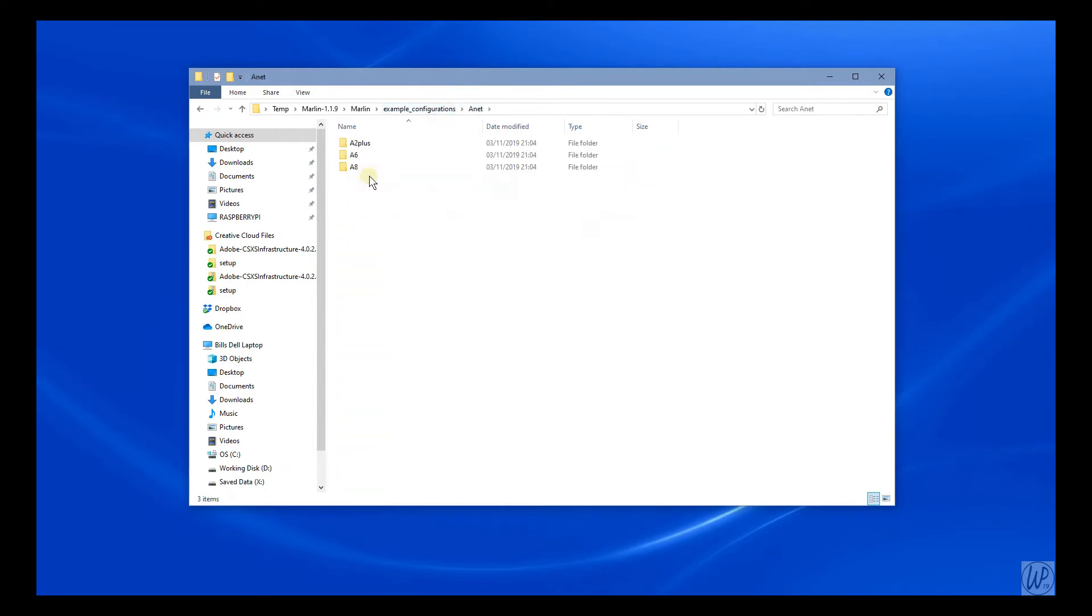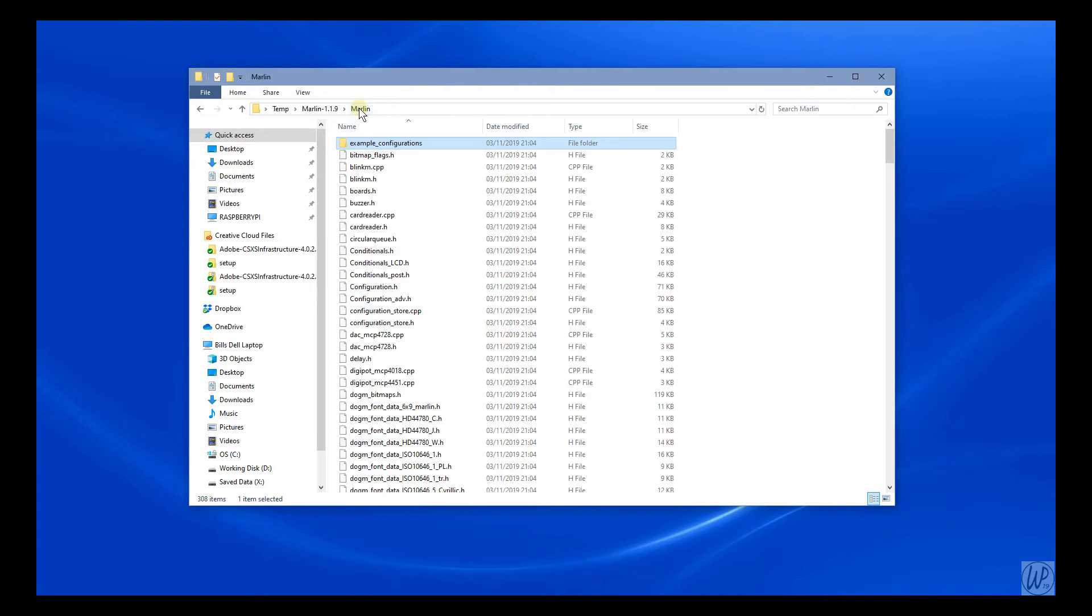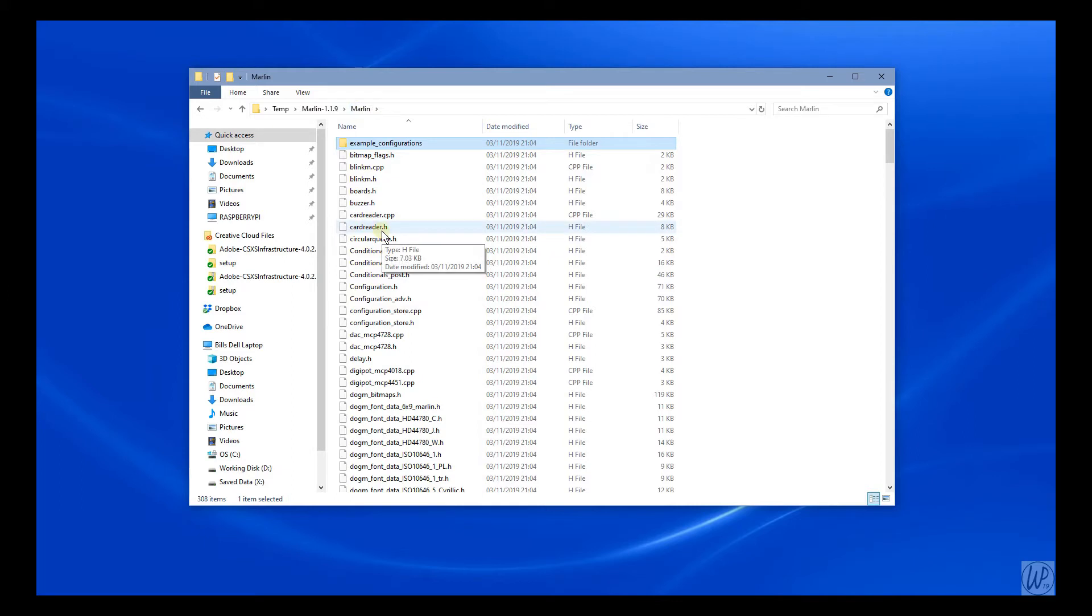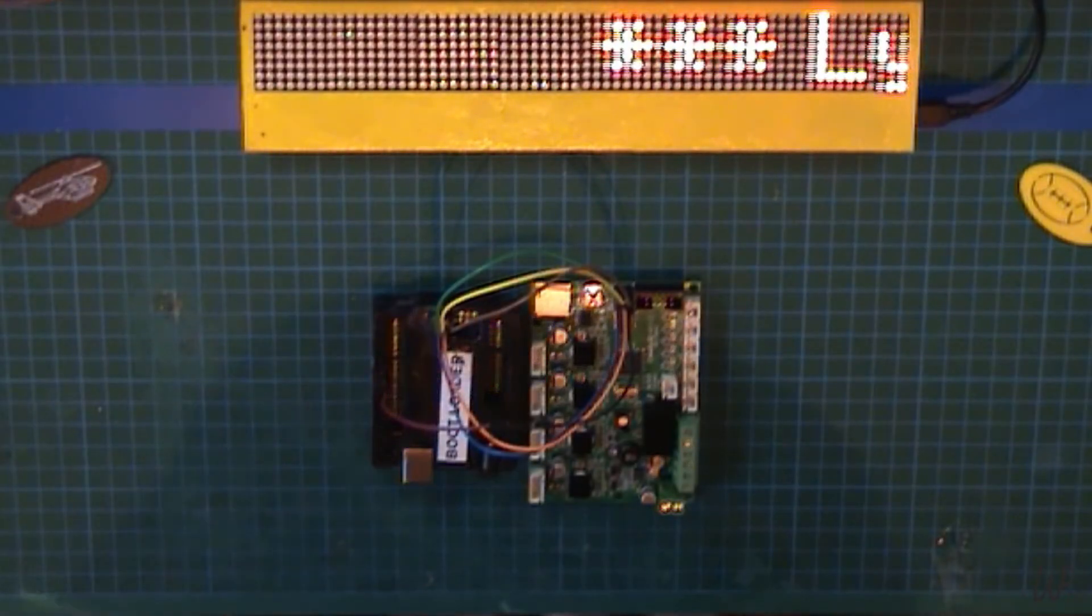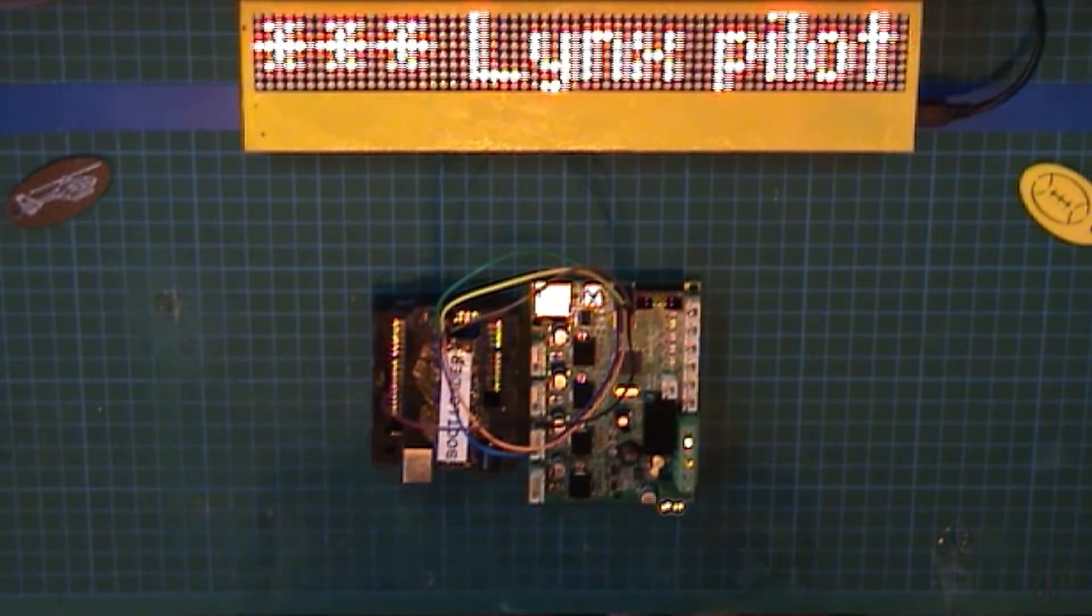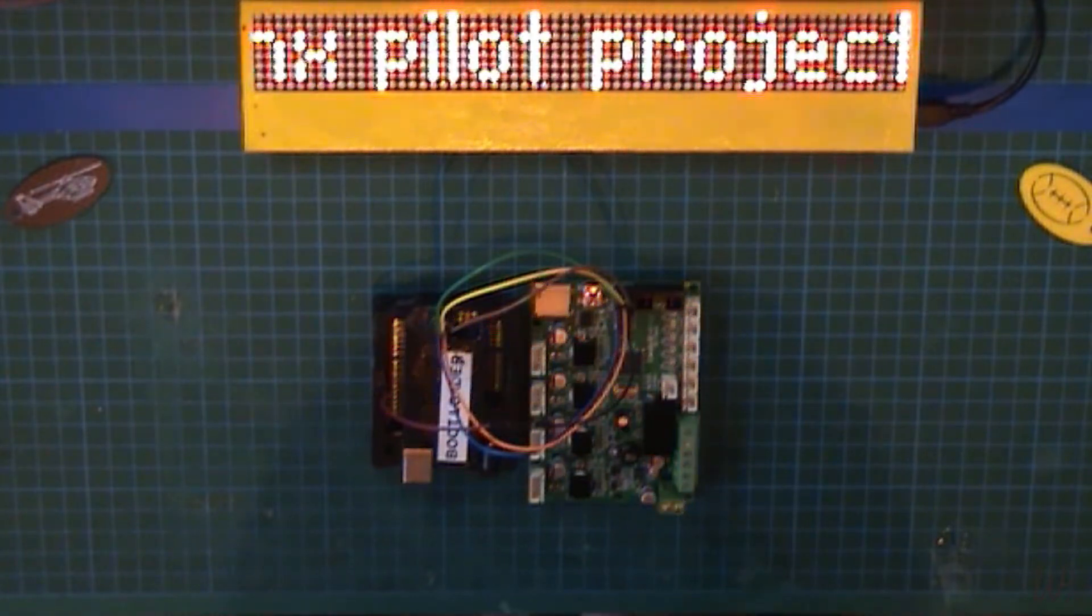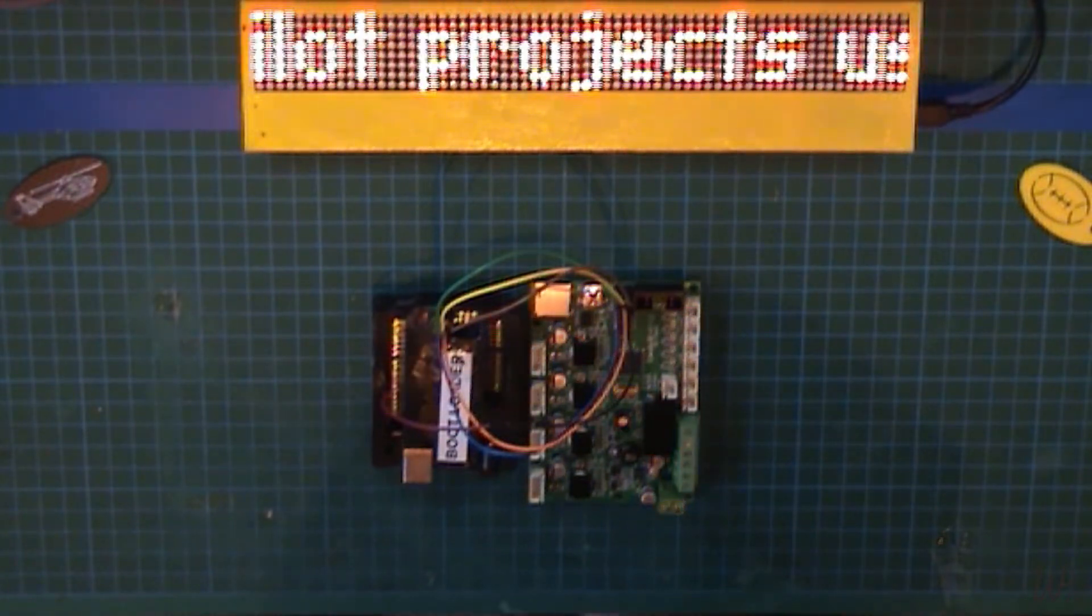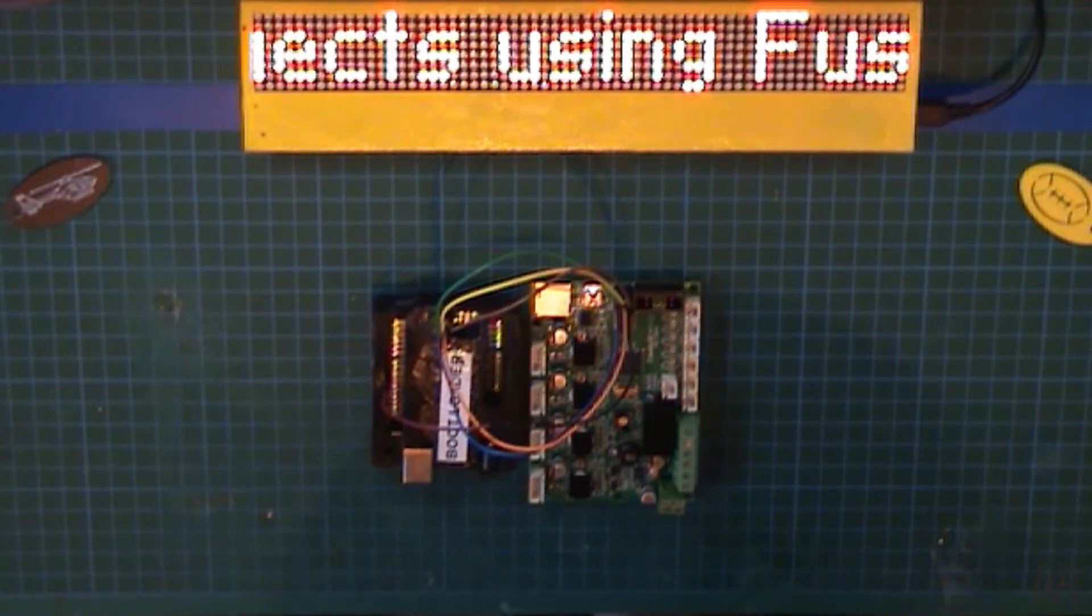Copy the files for the printer you selected, return to the Marlin folder (Marlin 1.1.X\Marlin), and then paste those files that you've copied into that folder. So the Creality CR-10 mini firmware...